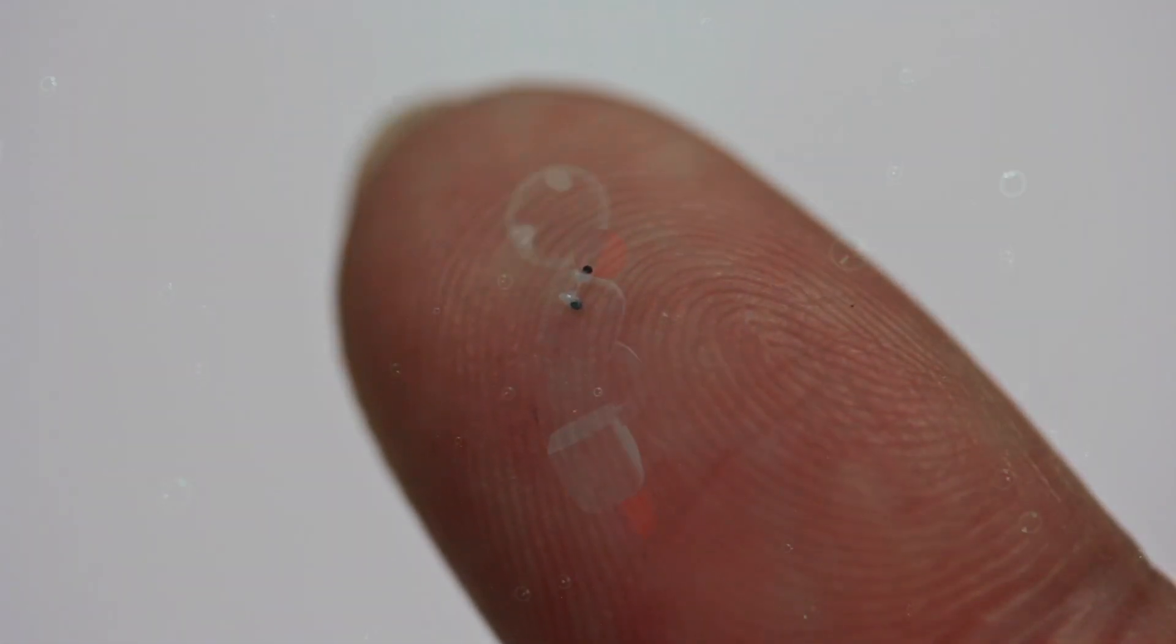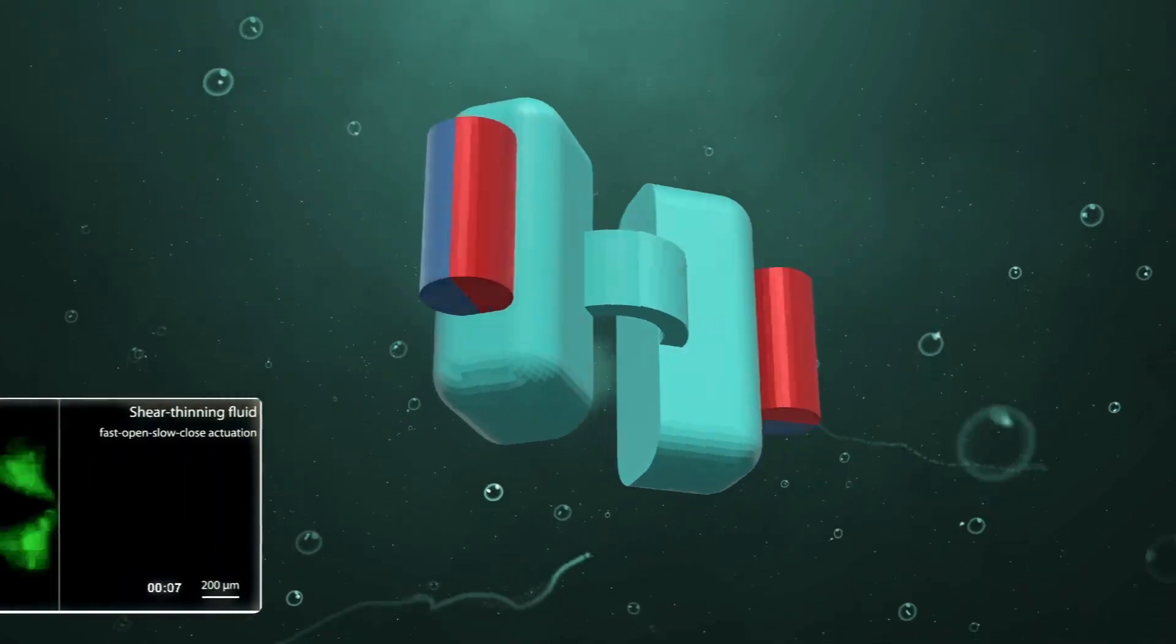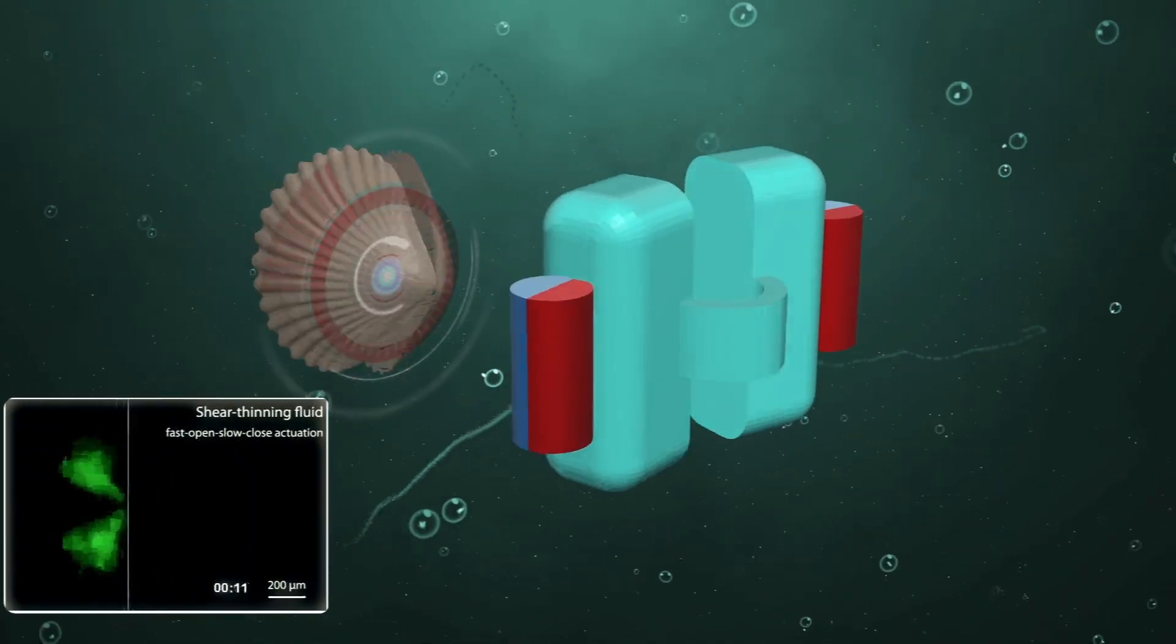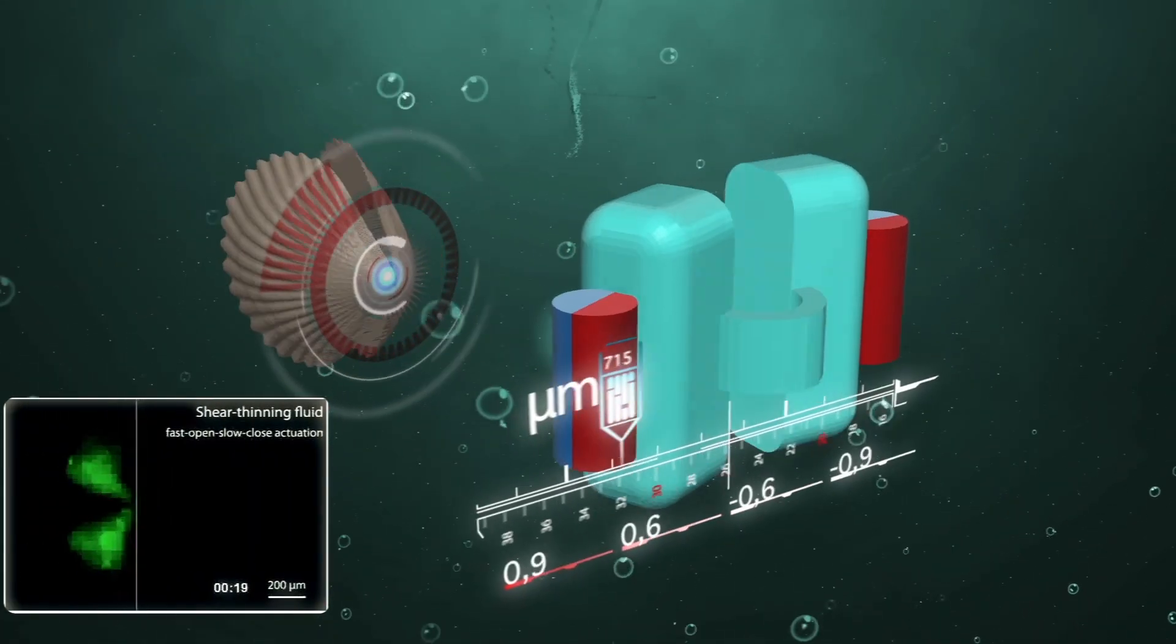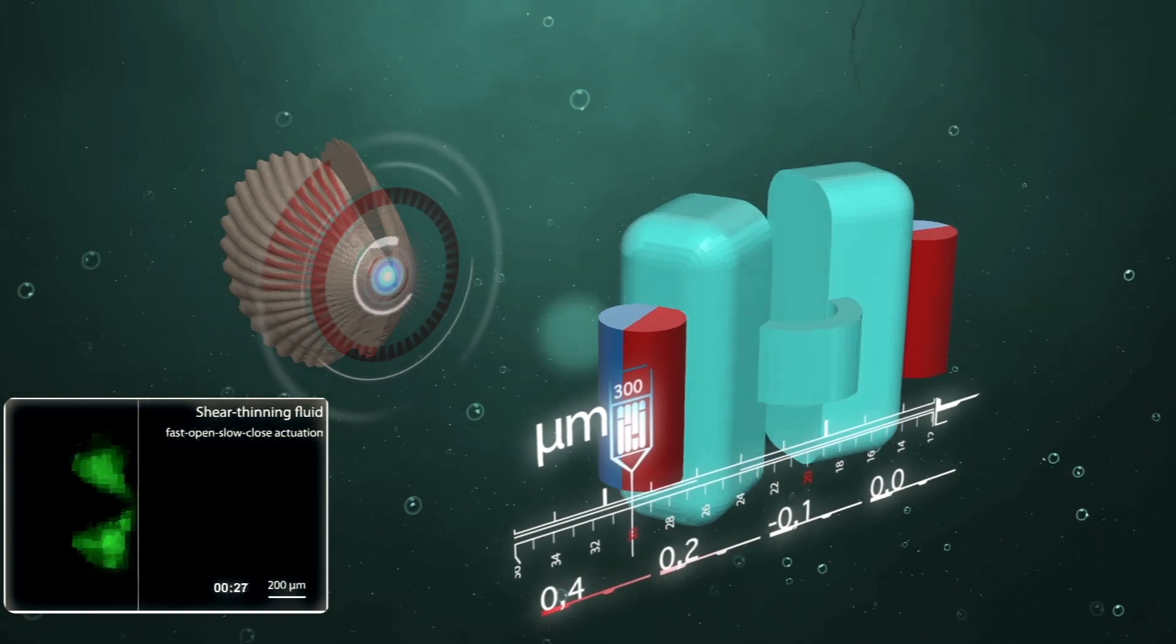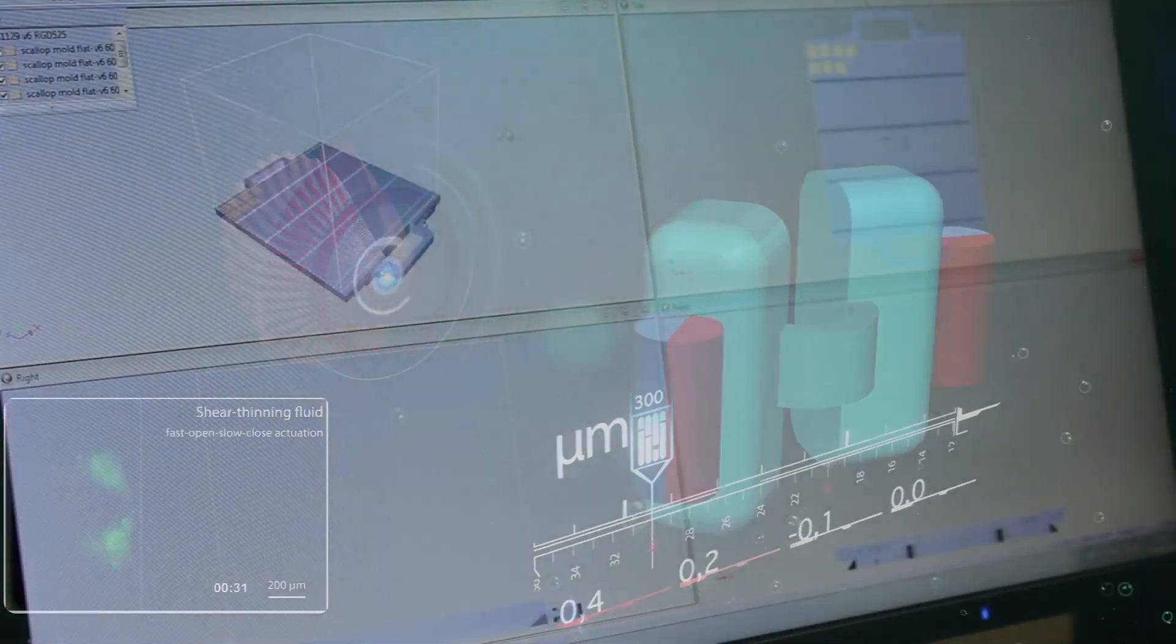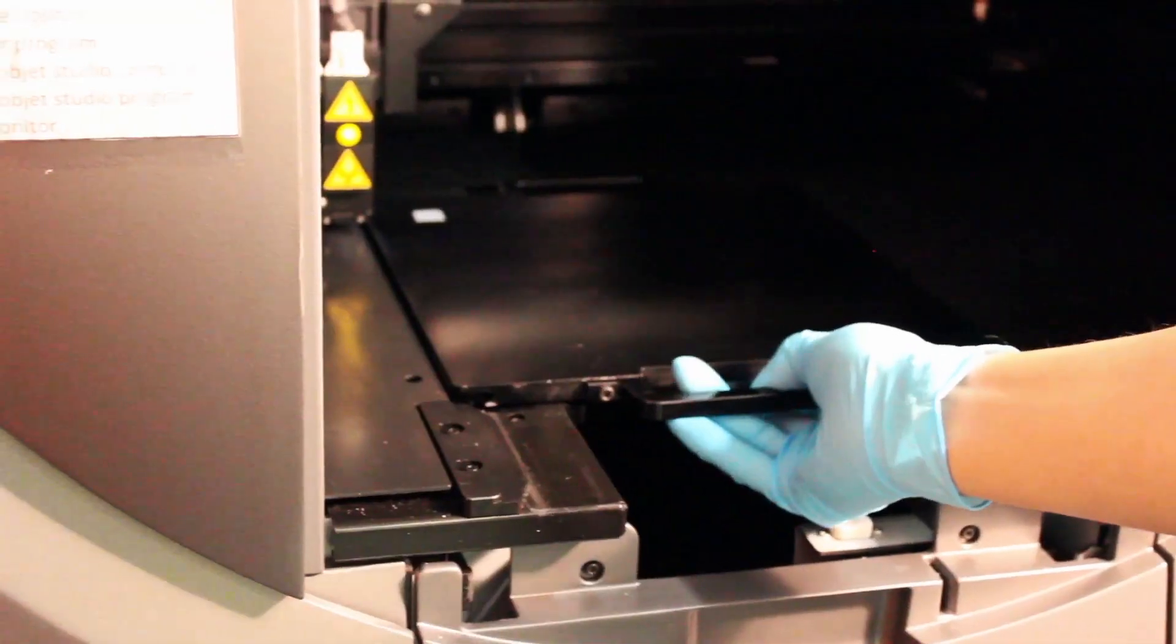Here is the micro swimmer that we built in the shape of a scallop. The width of the scallop is 300 microns. We made this by 3D printing and then micro molding technique.